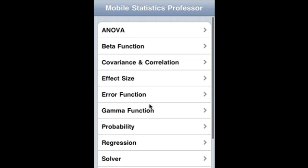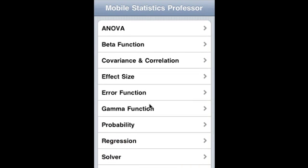That covers the overview of Mobile Statistics Professor. For details on each of these, please refer to Business Compass LLC's webpage, where there are detailed videos for each of these functionalities. Thank you very much.